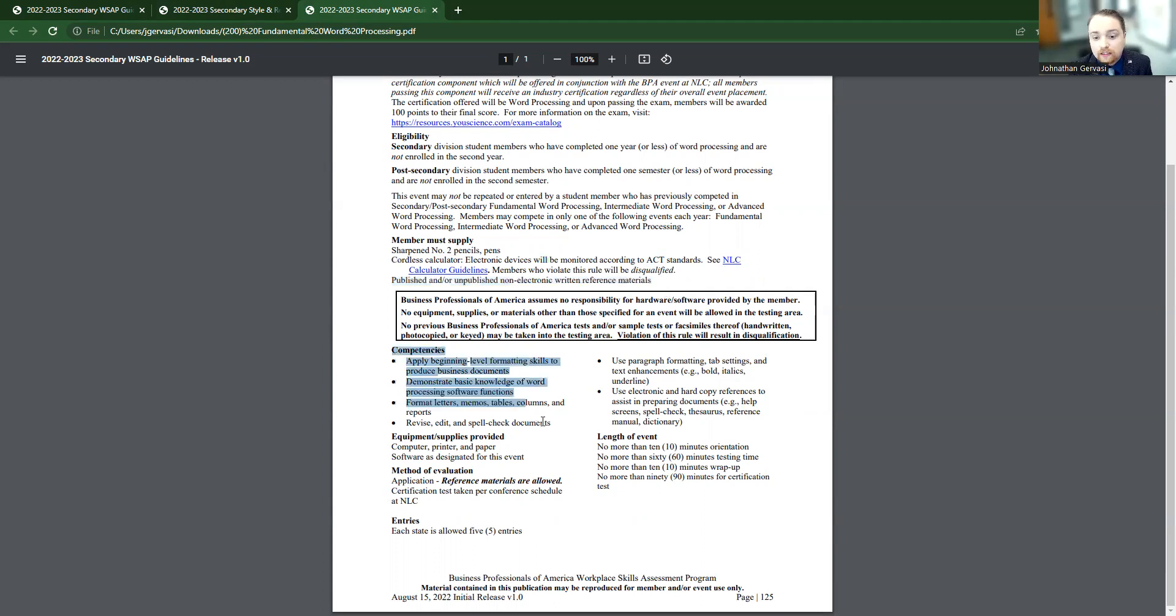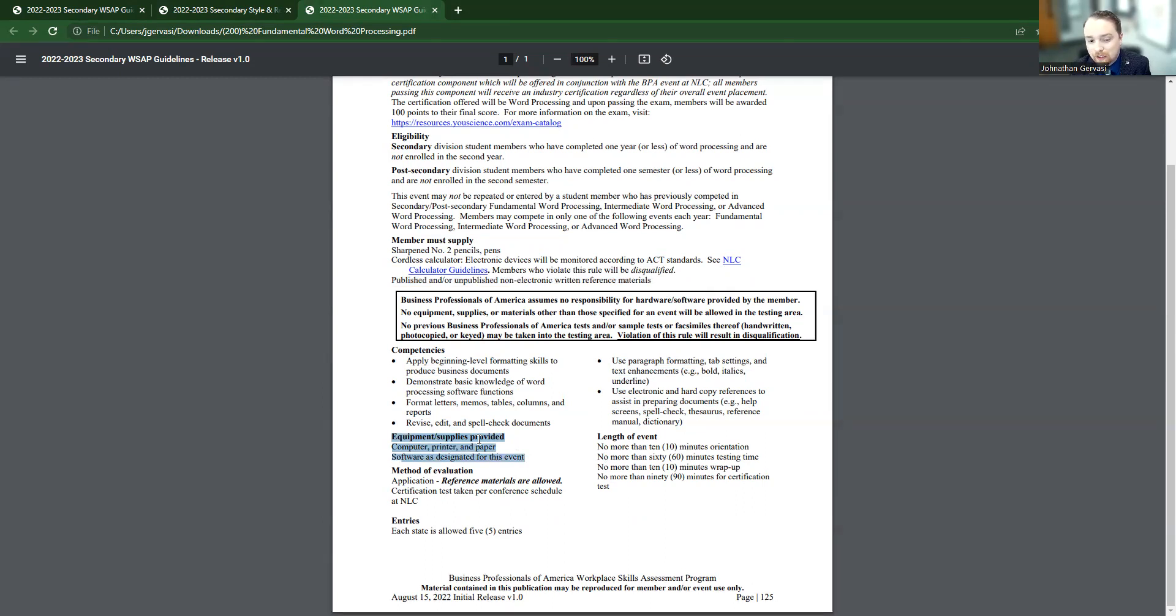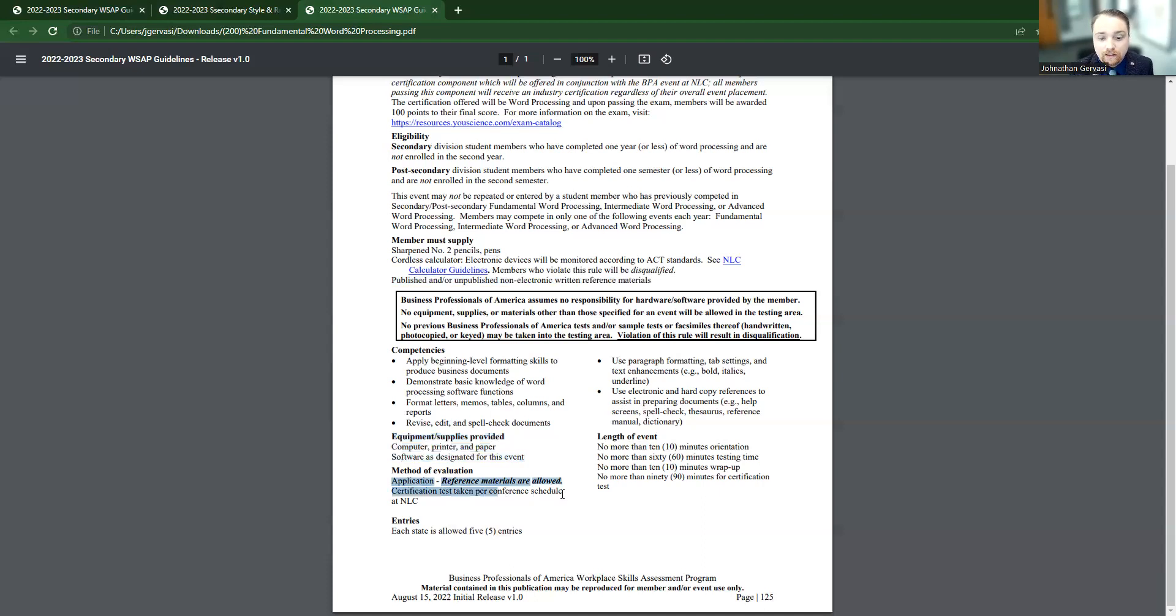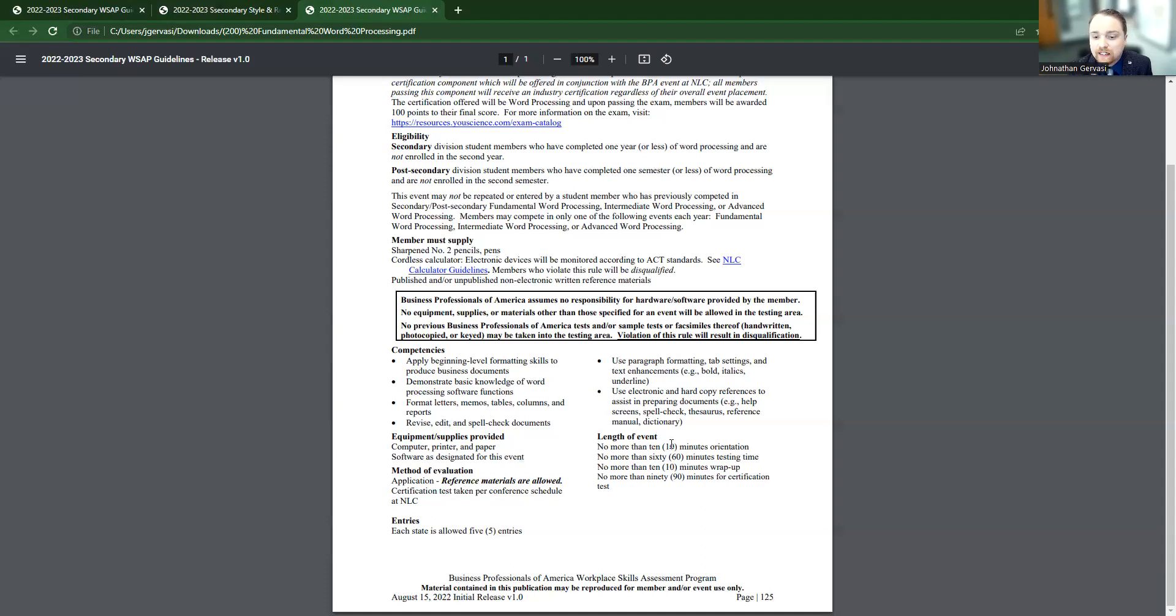Again, it's going to talk about what this is teaching the students. It's going to tell us what we provide them as in BPA provides them. So we're going to make sure you have a computer, a printer, and paper, and whatever software we're evaluating you on. We're going to take care of that. Again, reference materials are allowed. I'm really wanting to stress this. And absolutely give your students that support and make sure they have what is allowed for them to take in.